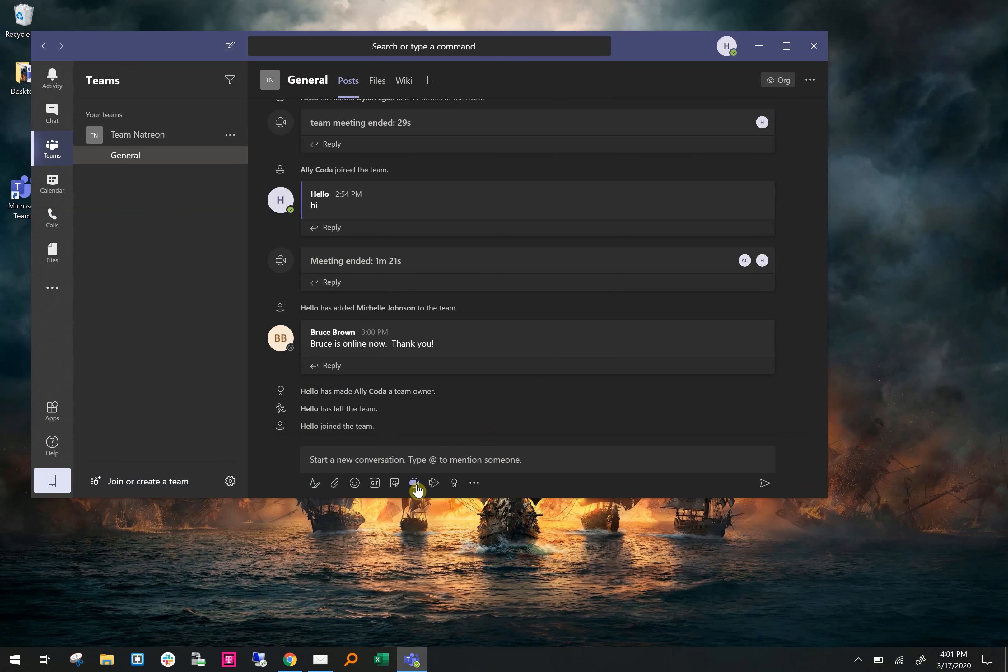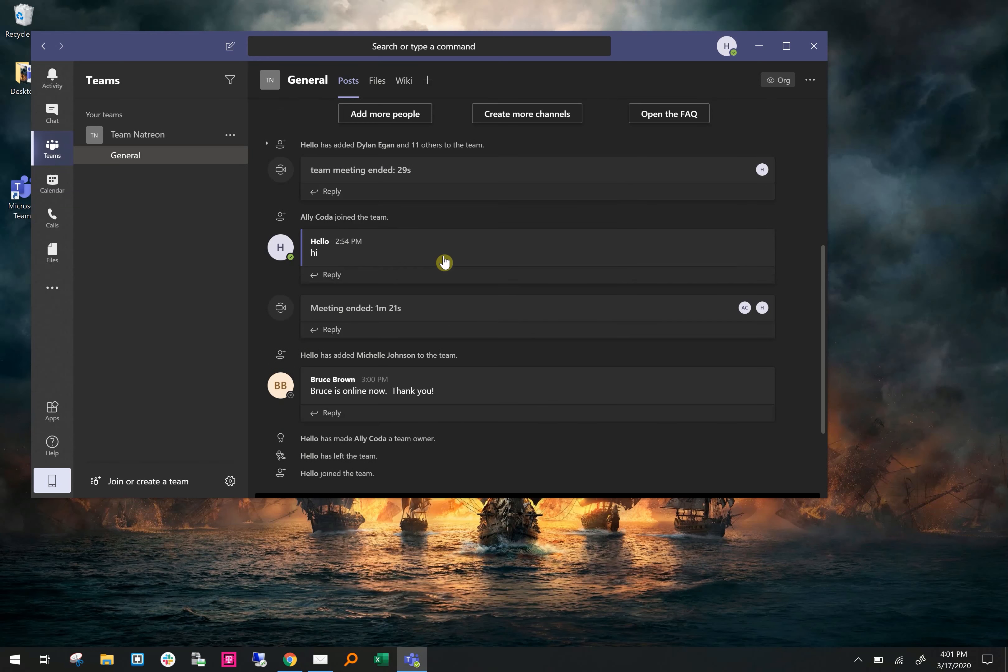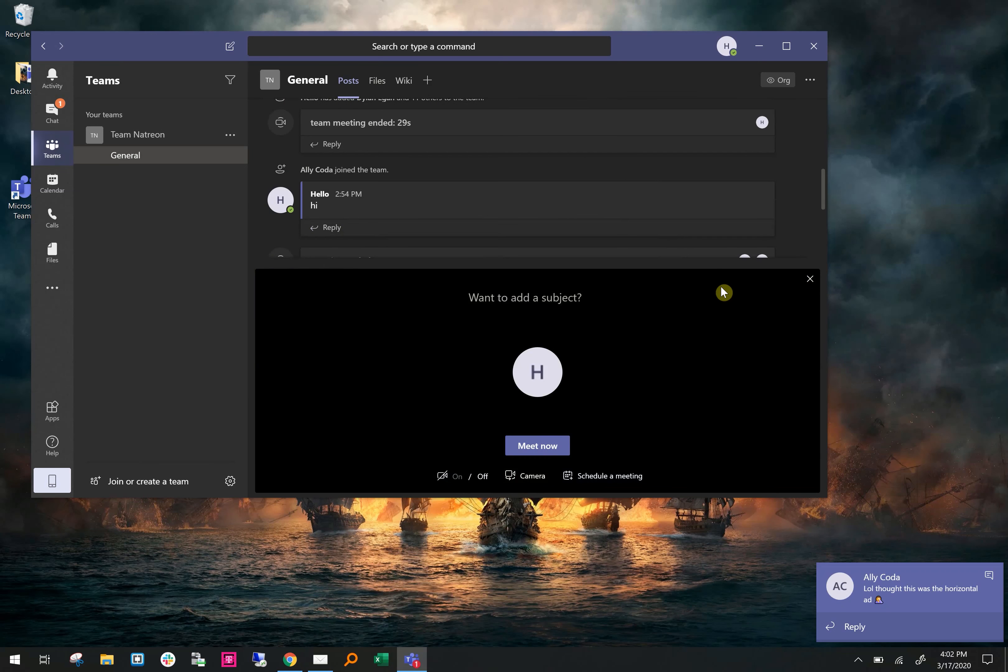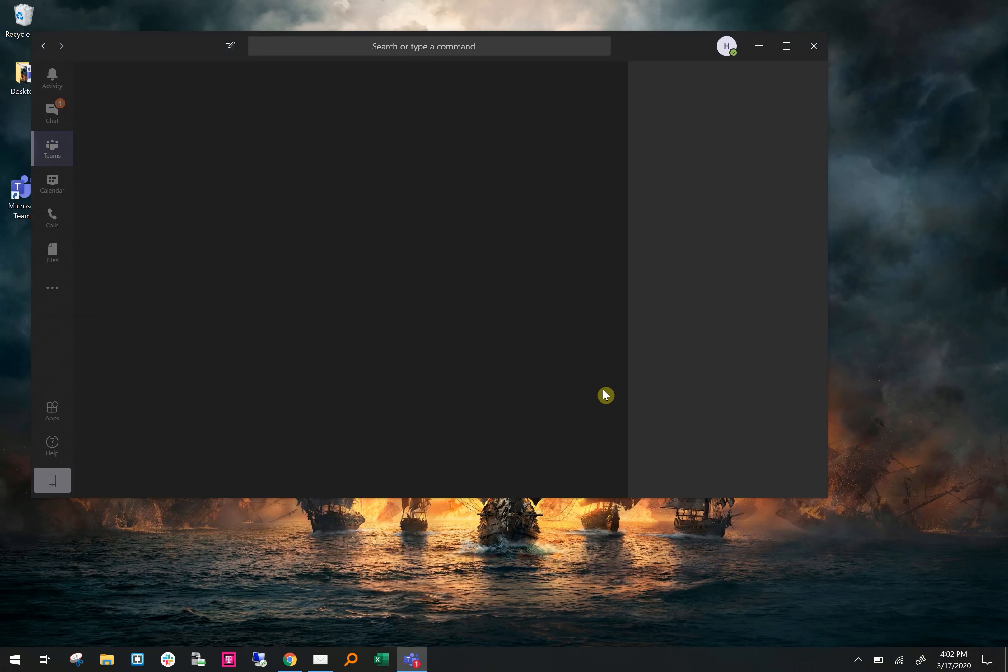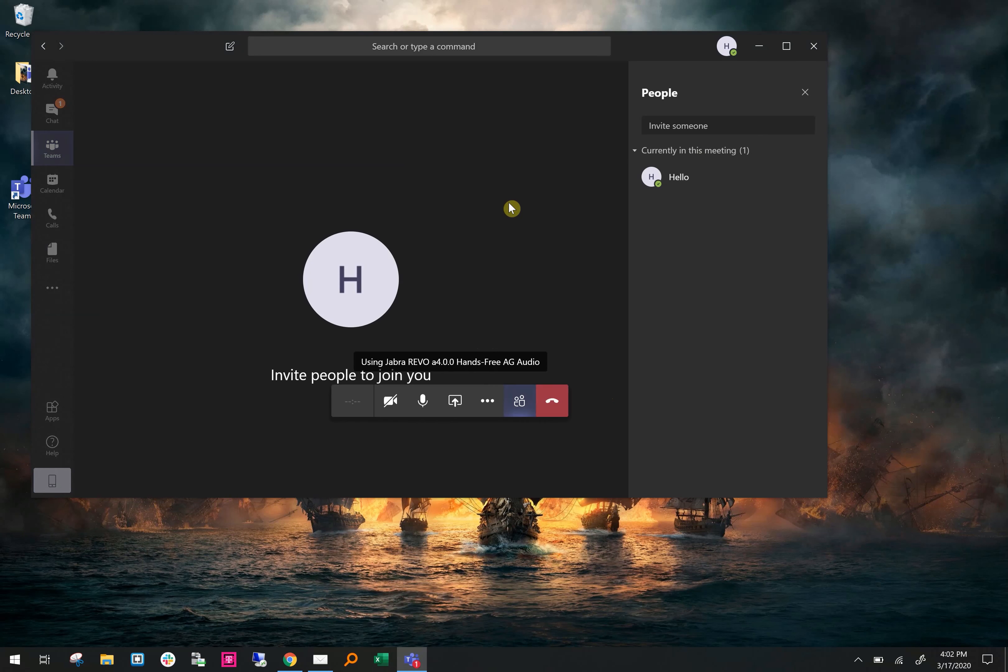Meet Now lets you set up a meeting with everybody on the group. Anyone can start a meeting. Once you hit the Meet Now button, you'll be asked what you want the subject to be. For this one we're gonna say this is a test and hit Meet Now. Once you hit Meet Now, you'll start a meeting that everyone on the team can join.